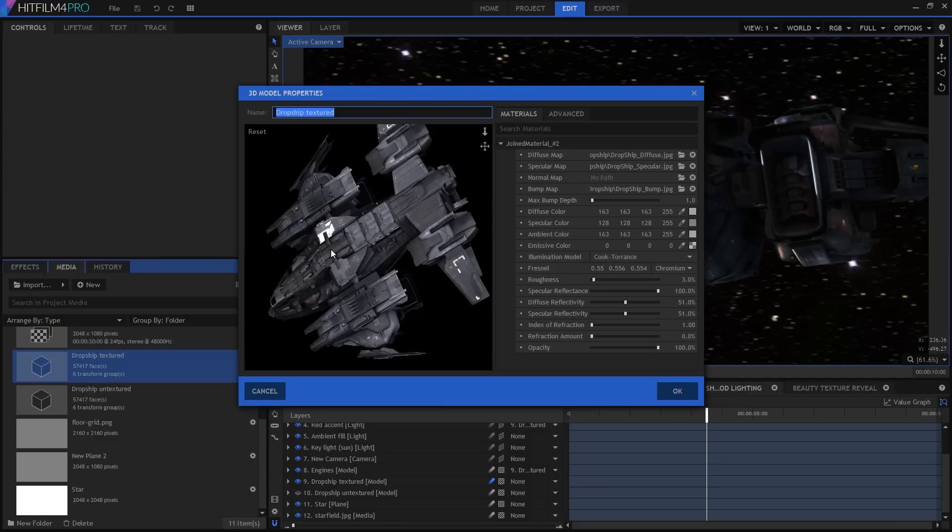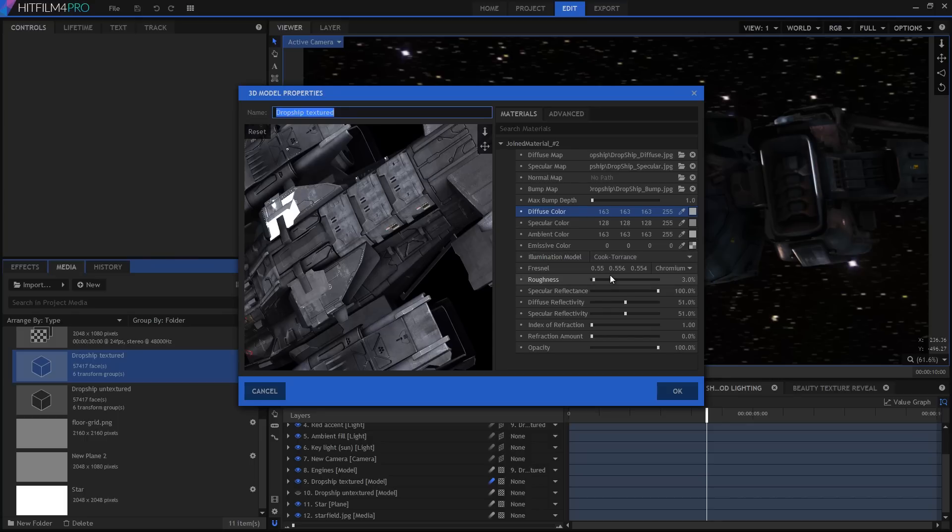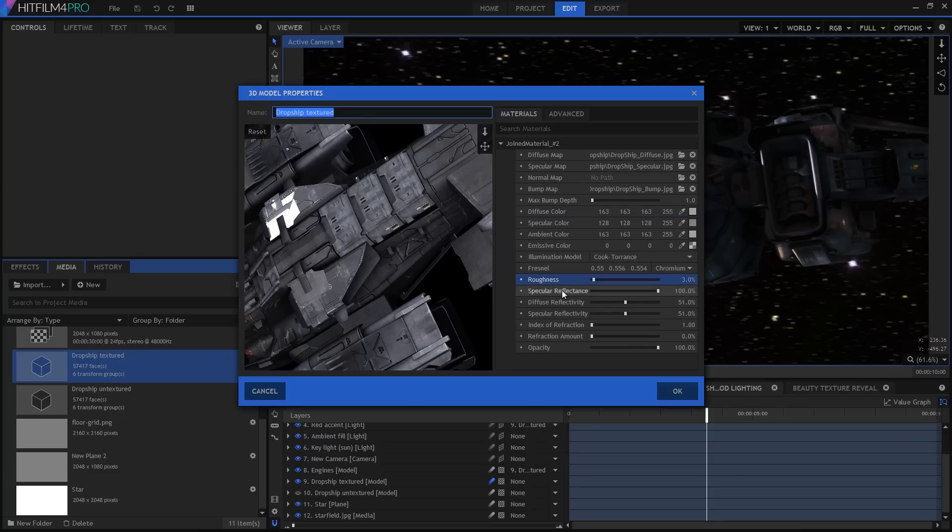You'll note that I've set up my material colors to be a mid-grey. The only exception is the emissive color, because I don't want the ship to be self-illuminated like something out of Tron. OK, check out the illumination model. This determines how light interacts with the surface. I'm using something called Cook Torrance, which works best for metals. The two settings you really want to take some time over are the roughness and the specular reflectance settings.